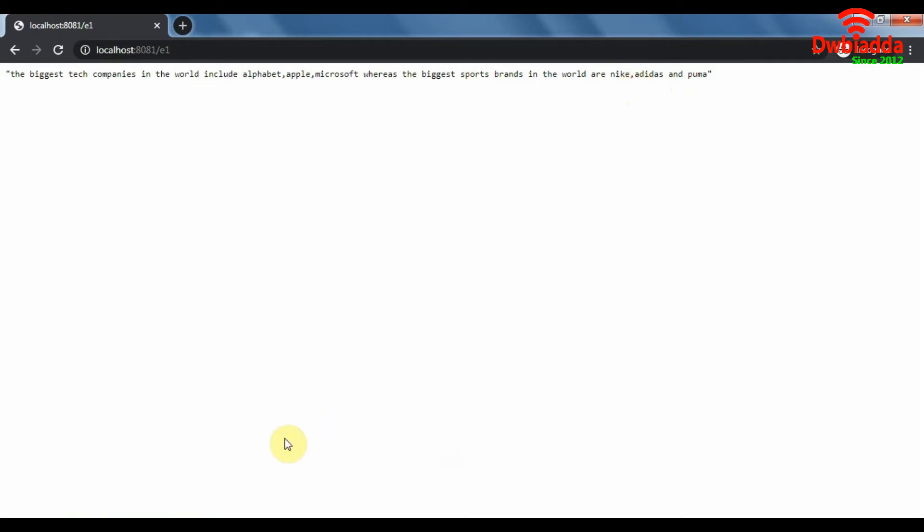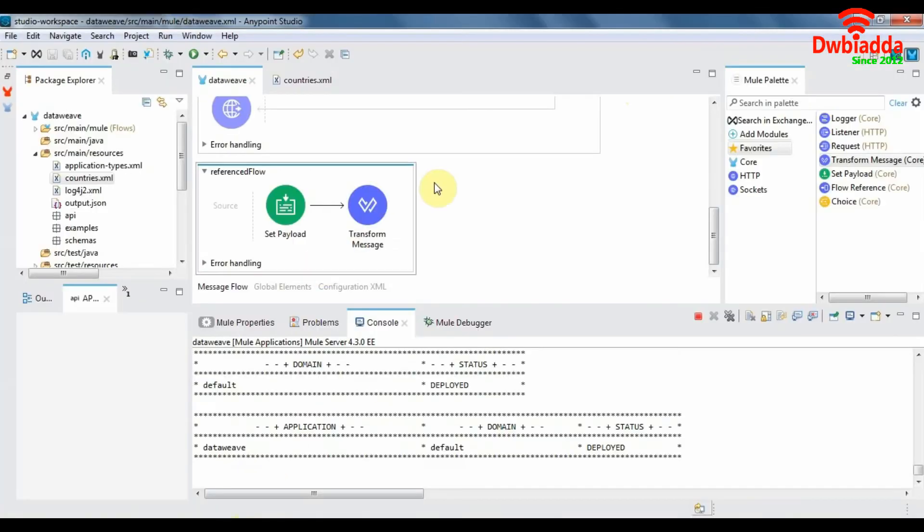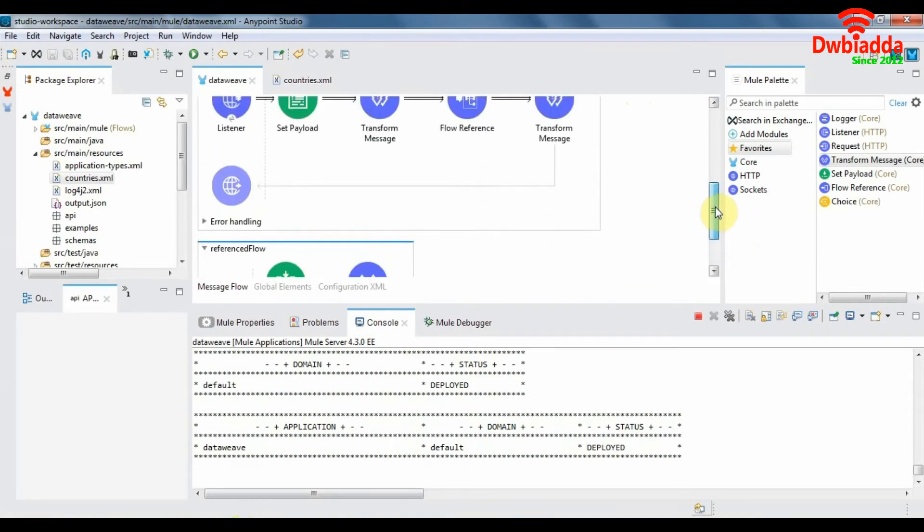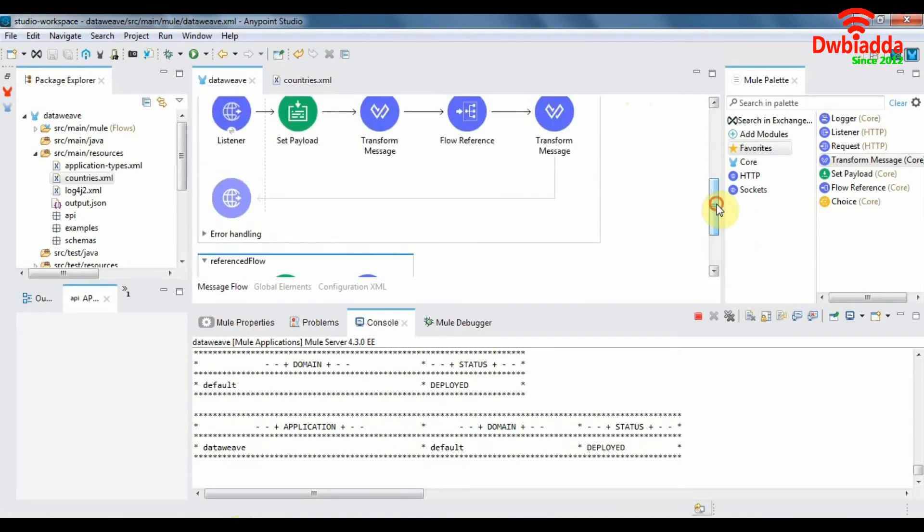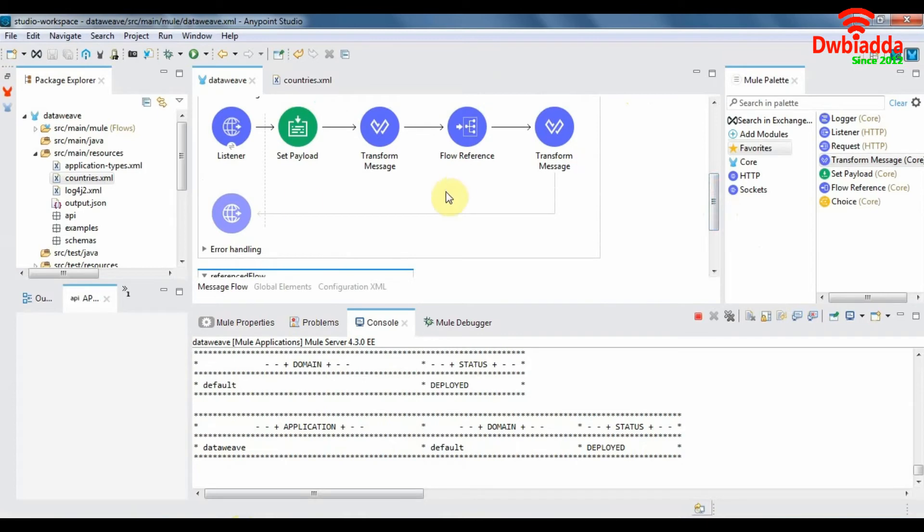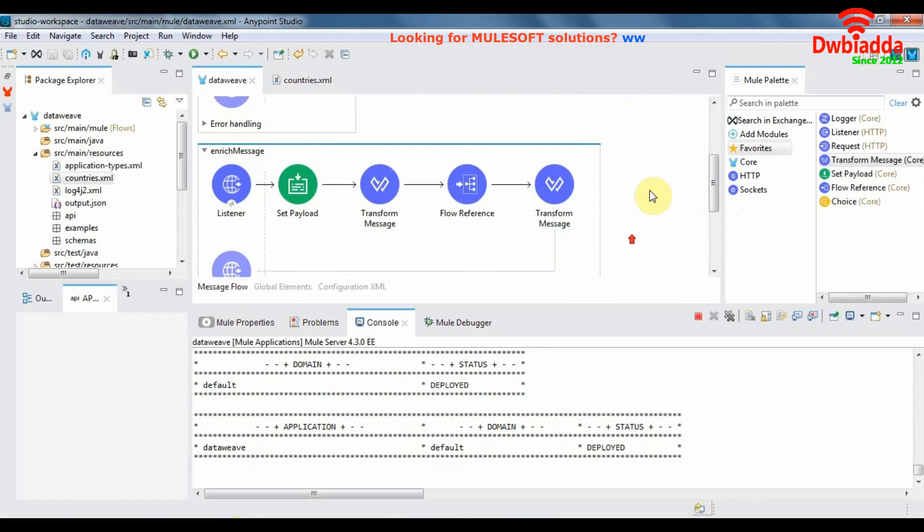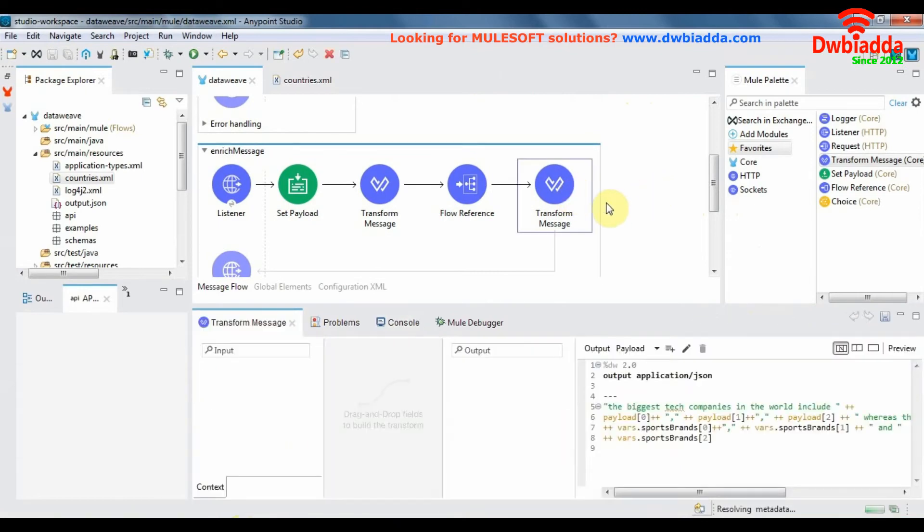So we have been able to enrich a message using the payload of two flows, basically use the payload of our calling flow as well as the reference flow, and we were able to create a new payload containing the payload of both these flows.